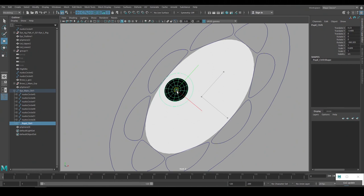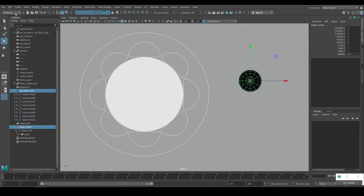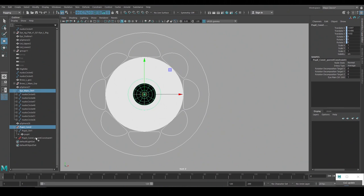So I'll use a constraint instead. But before I set up the constraint I'll create a group node over the pupil control to use for the constraint setup. Now I'll select the eye shape control, select the group node over the pupil control and go to constraint and select parent constraint. That just set up the constraint and now the pupil follows the translation and the rotation of the eye control.